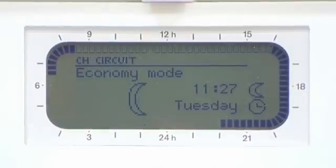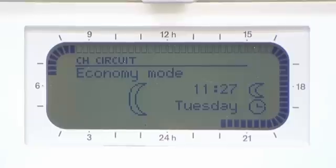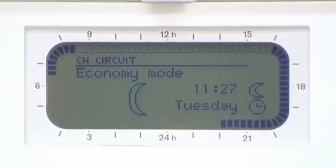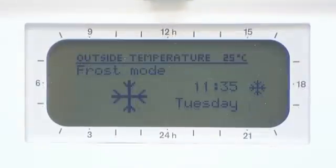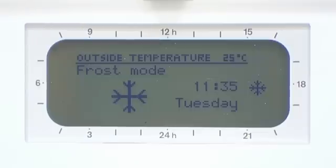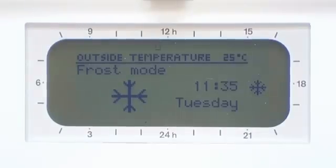Economy: this is normally regarded as an off period for your central heating, or a background temperature of around 15 degrees Celsius. Frost: this is generally used when the property is unoccupied to avoid freezing, around 5 degrees Celsius.